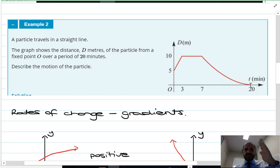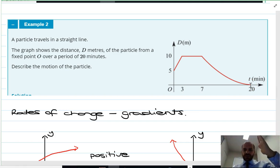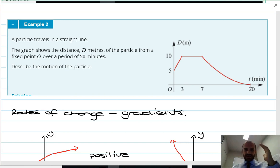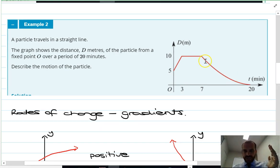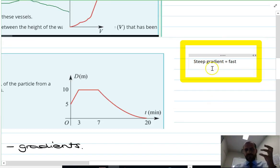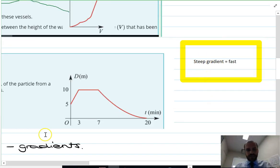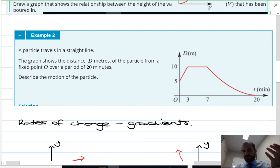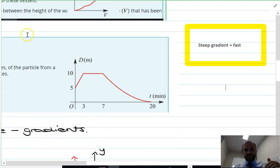The steeper your gradient, whether going downwards or upwards, the faster you're going. On this displacement-time graph: steep gradient means fast. Here it's quite steep so it's going fast, and then it slows because the gradient flattens out.